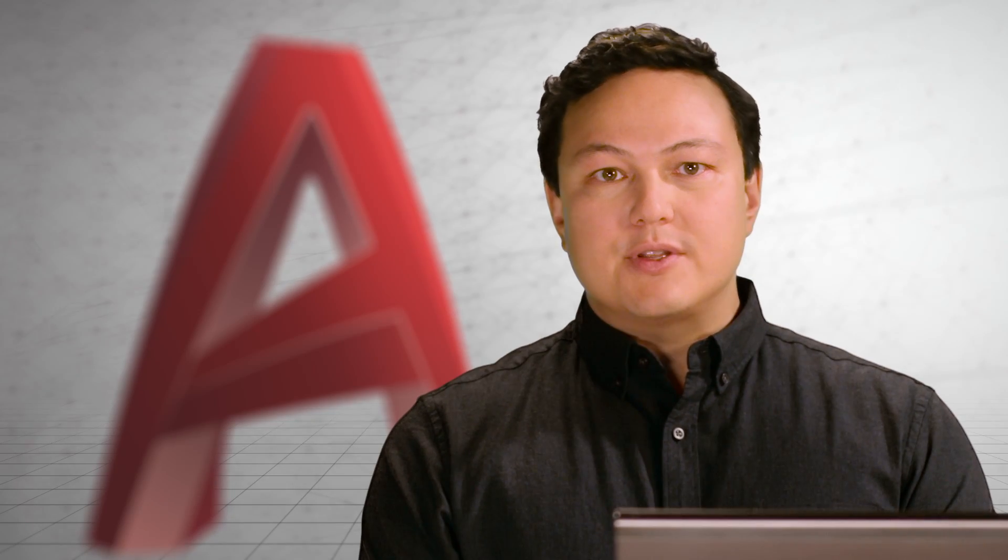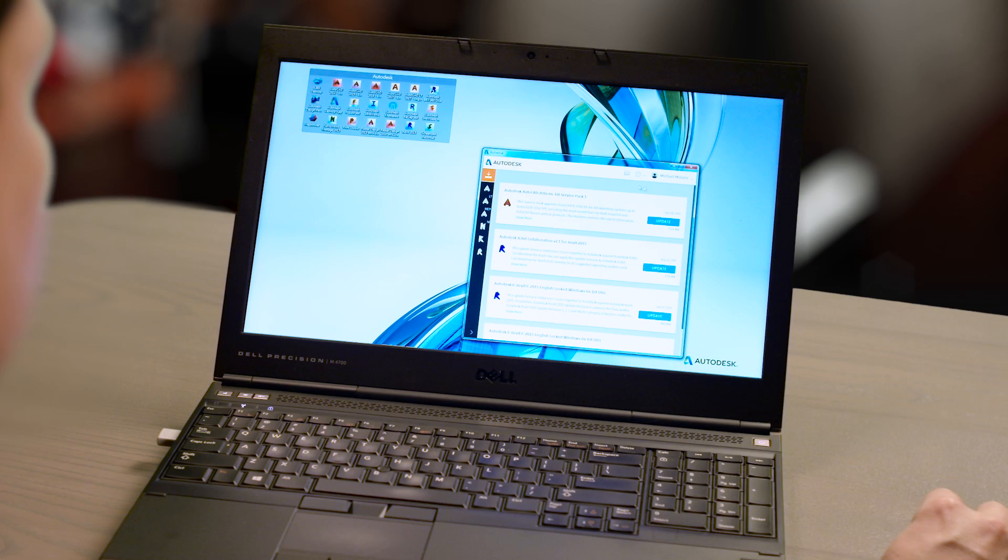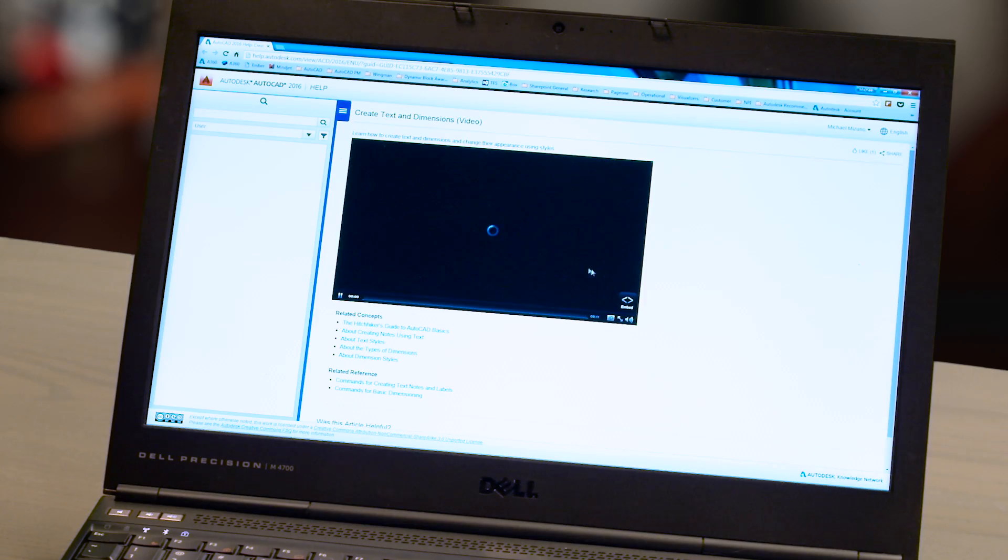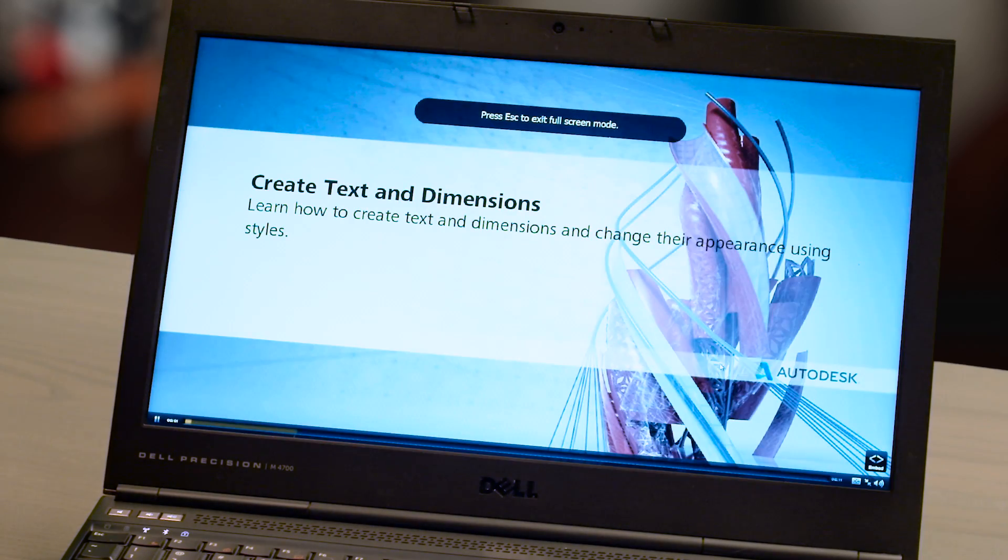One of the first things you're going to notice is the new Autodesk desktop app. It manages your software updates and connects you to learning videos and skill-building tips. Get the most out of the latest version of AutoCAD with the new desktop app.